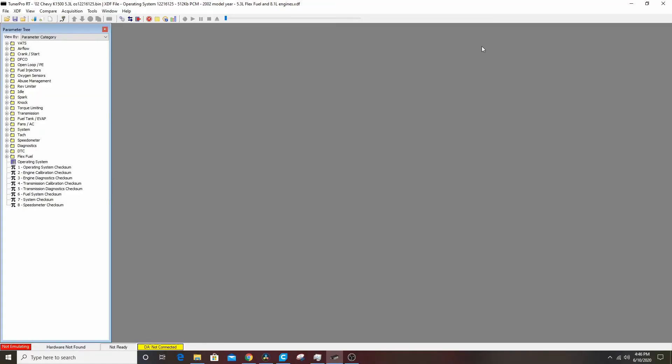Alright everybody, welcome back to the Driveway Engineer. Today we're gonna work on tuning in TunerPro. We've done the basics, we've done the overview, we've done how to turn off the VATS, and now we're gonna get into things that are a little bit more advanced.